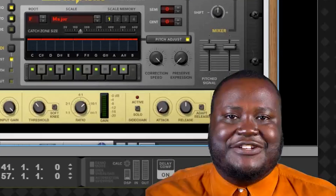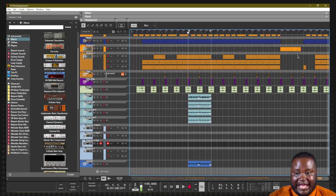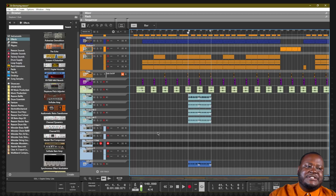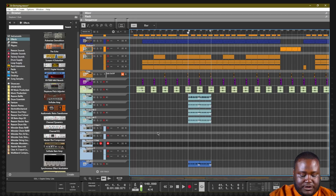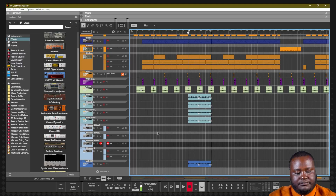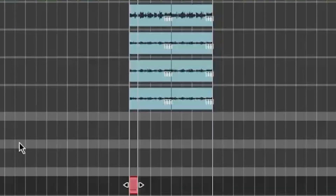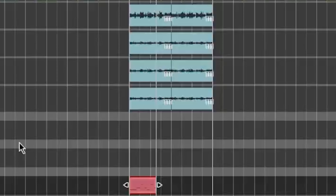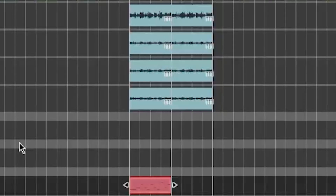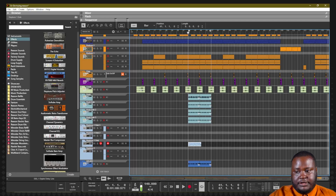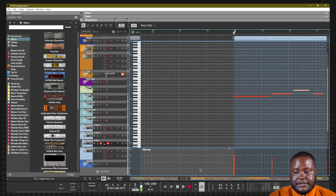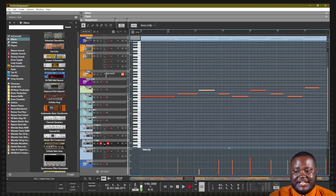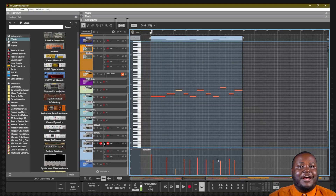It can get very creative. Let's actually record in those note changes — I have a performance idea in mind. [Records MIDI performance] One day I'm gonna make it out the struggle. You see me every day, I gotta hustle. Reason has recorded in those MIDI notes, and they will affect the pitch shift happening inside of Neptune.